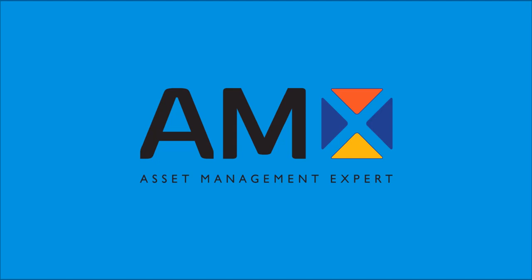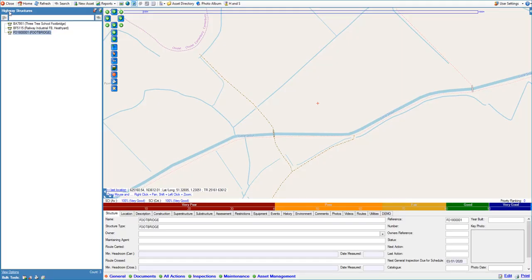AMX can be used to schedule all the required maintenance actions for your assets. Open the asset record for the asset you wish to schedule an inspection for.